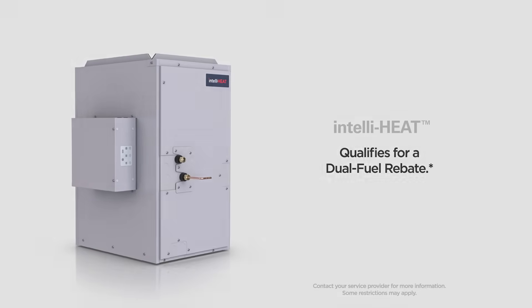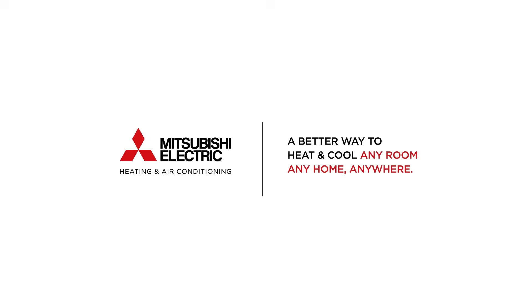To learn more, please visit us online at MitsubishiComfort.com. Mitsubishi Electric, a better way to heat and cool. Any room, any home, anywhere.